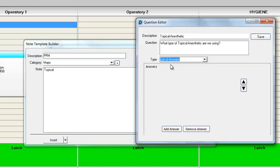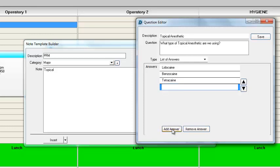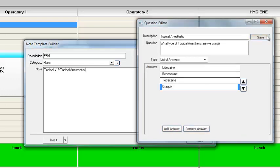We'll select List of Answers and add an answer. Our answer might be lidocaine. If it's not, we'll supply another answer — maybe benzocaine. If it's not benzocaine, perhaps it's tetracaine. Or if it's not that, there's also ORAQIX — O-R-A-Q-I-X. When we're finished, we'll go ahead and save our changes.